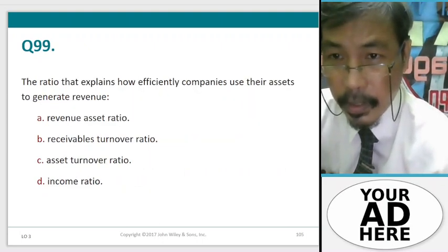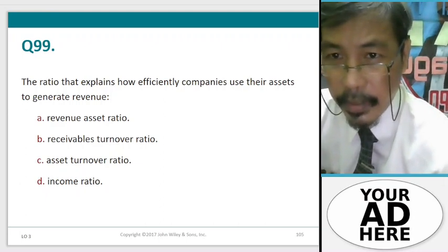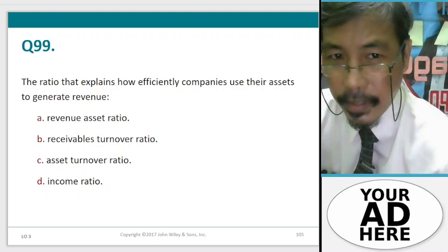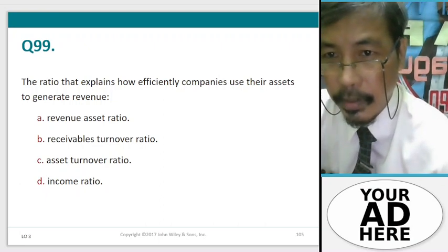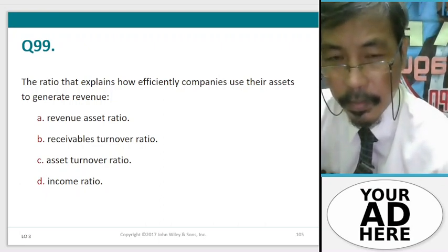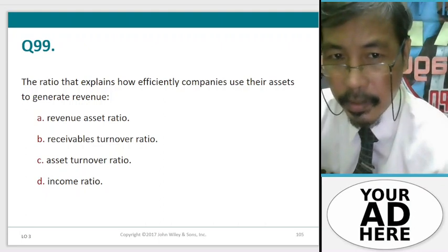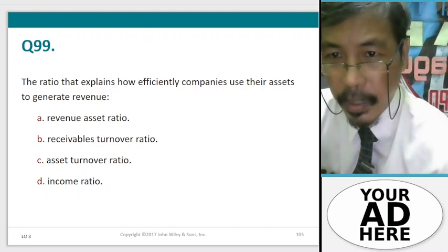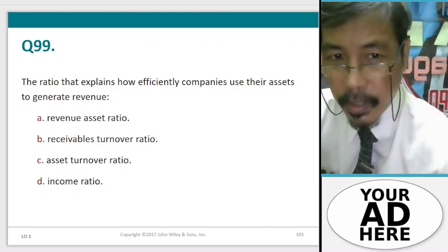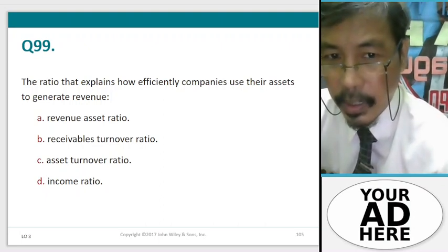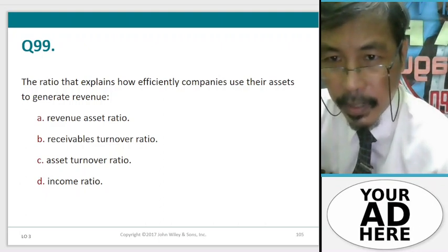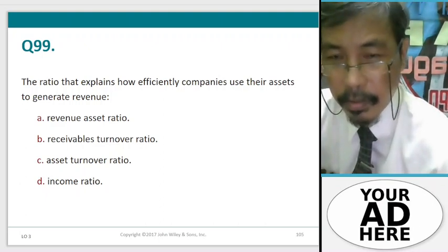Question 99. The ratio that explains how efficiently companies use their assets to generate revenue: A. Revenue asset ratio, B. Receivables turnover ratio, C. Asset turnover ratio, D. Income ratio.